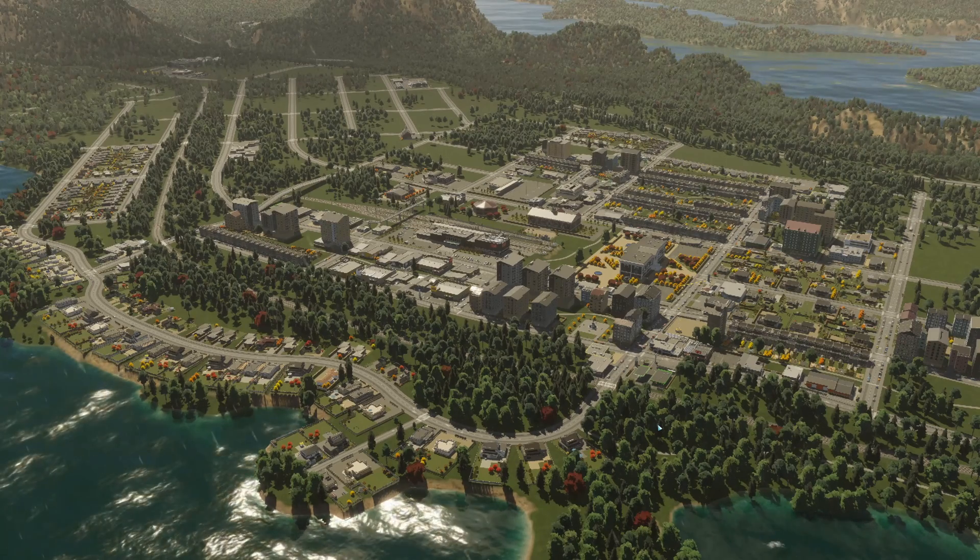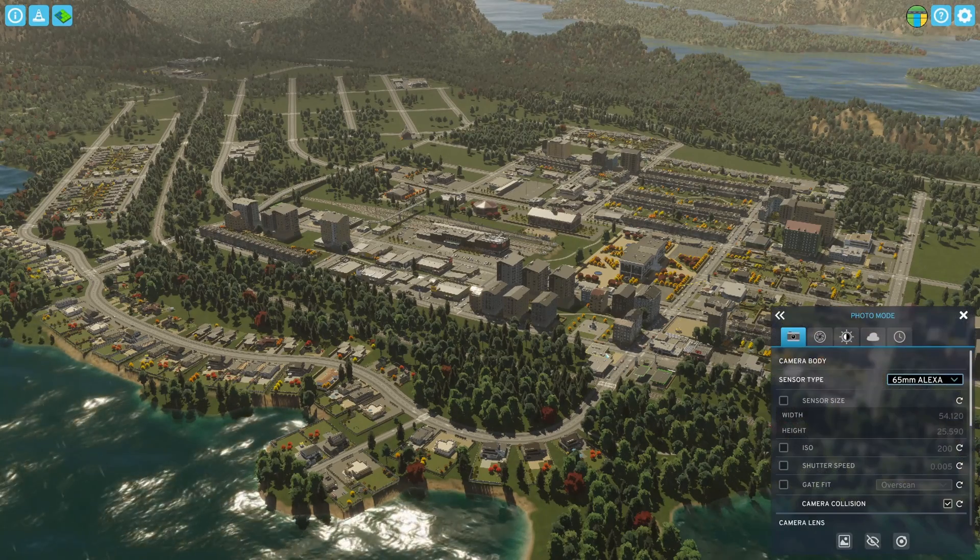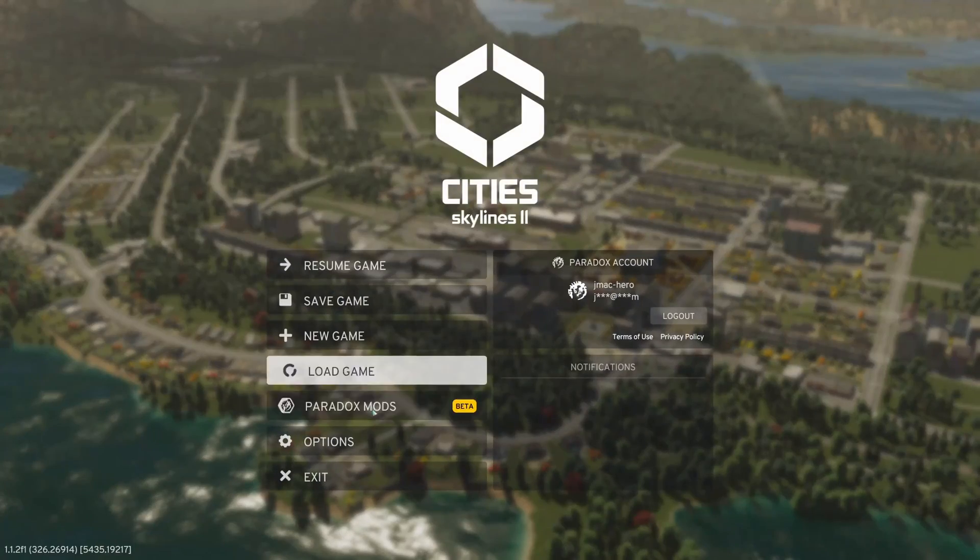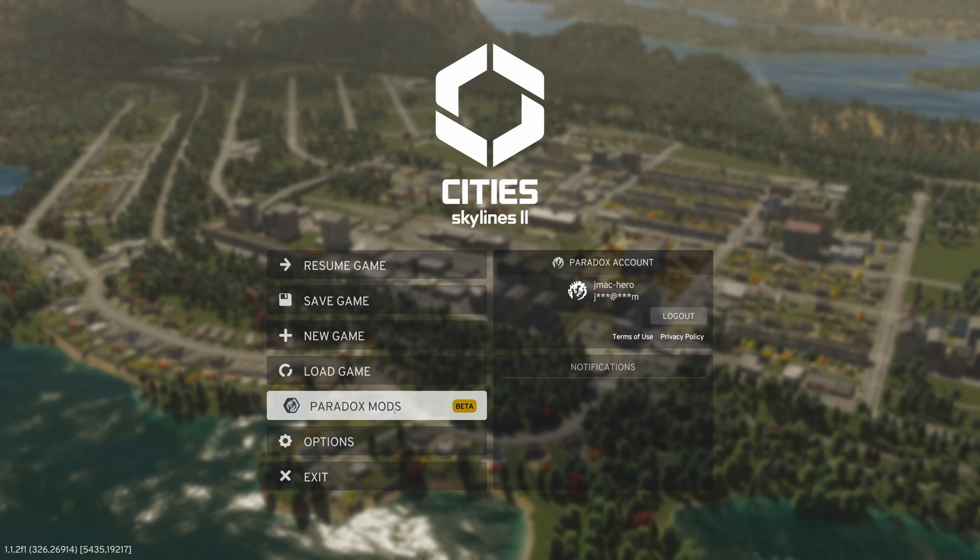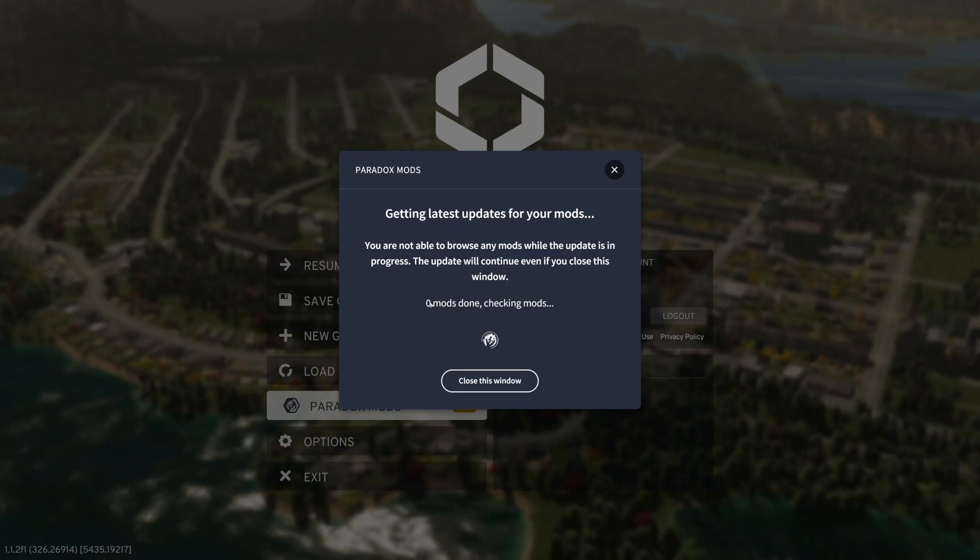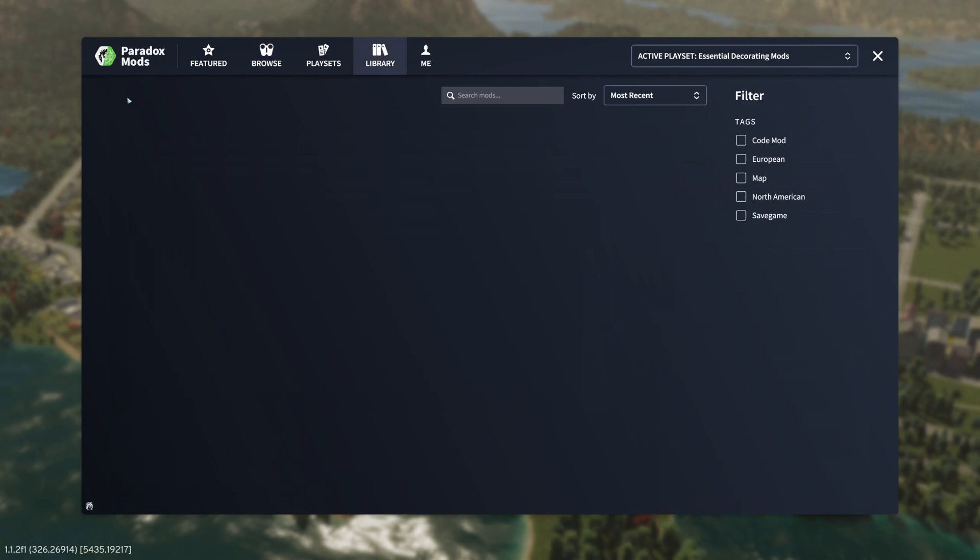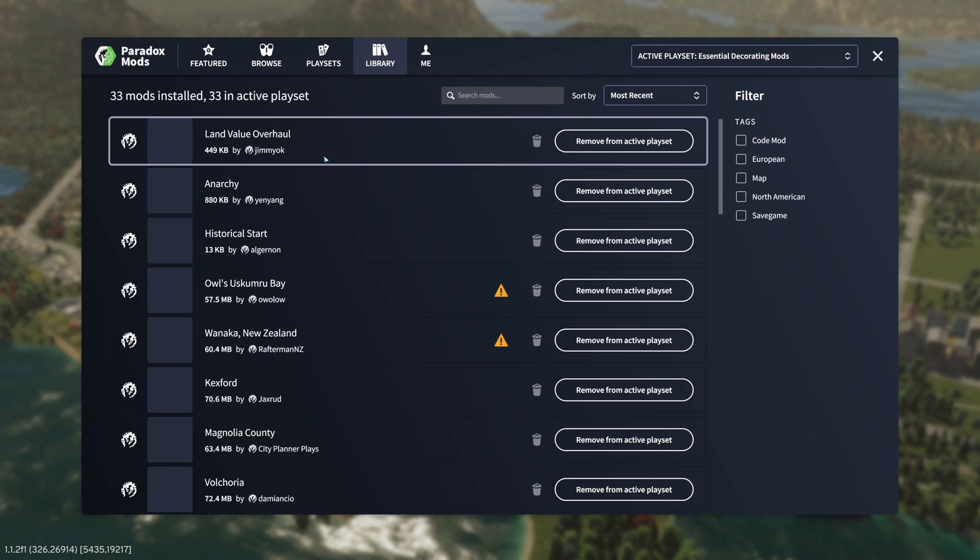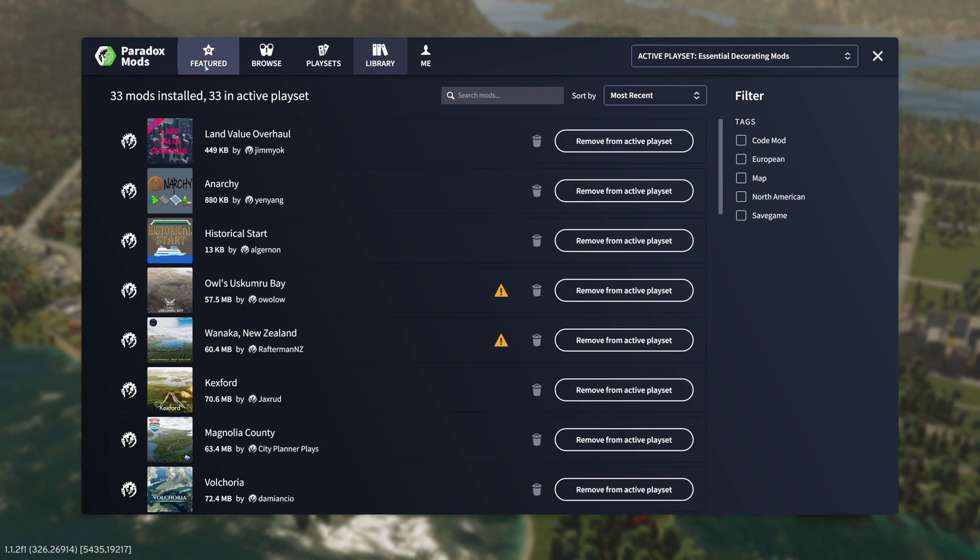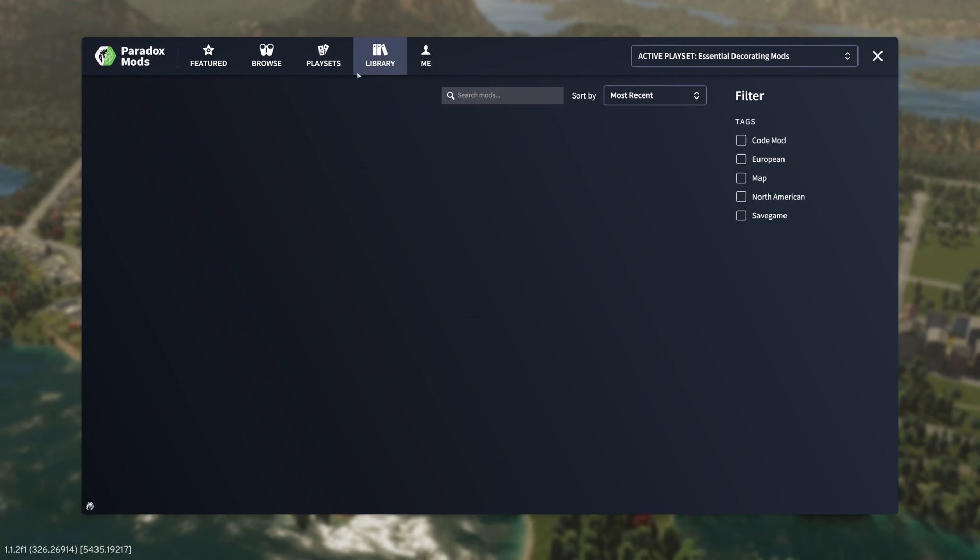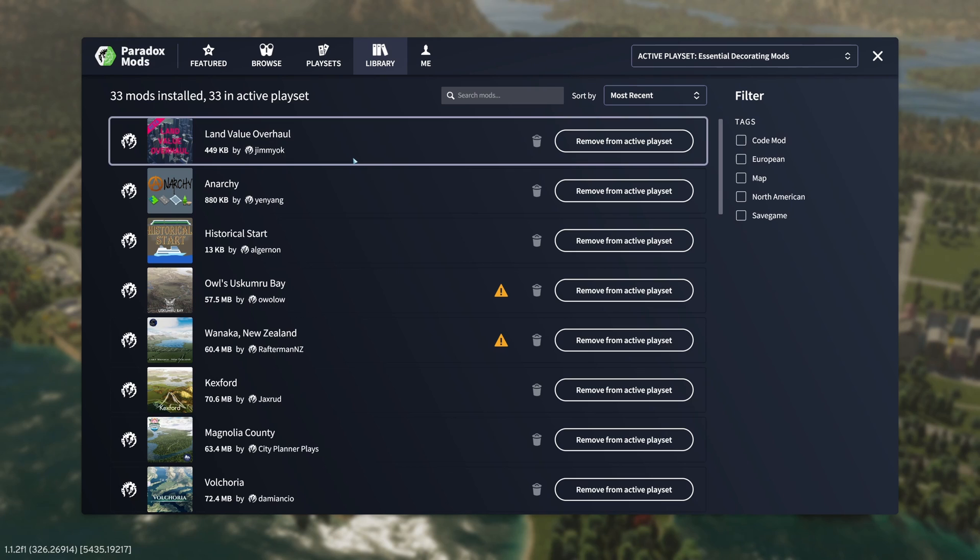I am now using the built-in mod tools for Cities Skylines 2 under the paradox mods option here. Let me just show you what I'm working with. We're going to look at zoning toolkit in just a couple of minutes. I have a playset set up, essential decorating mods, and here's what I'm running.